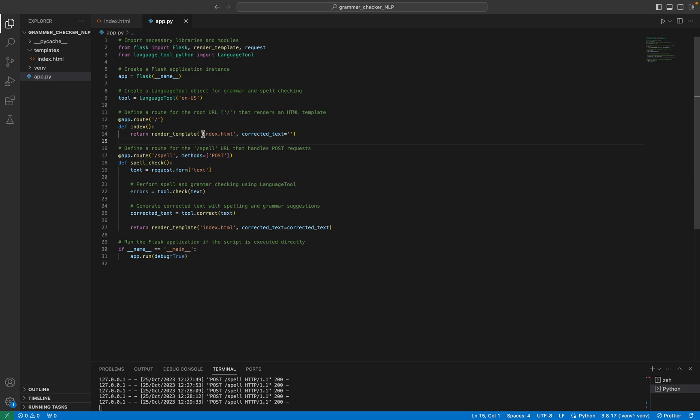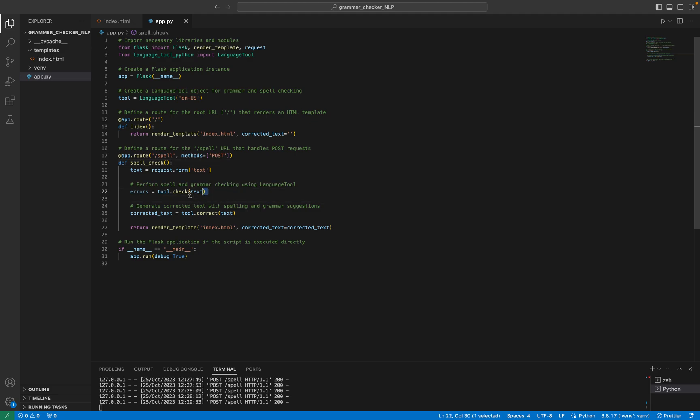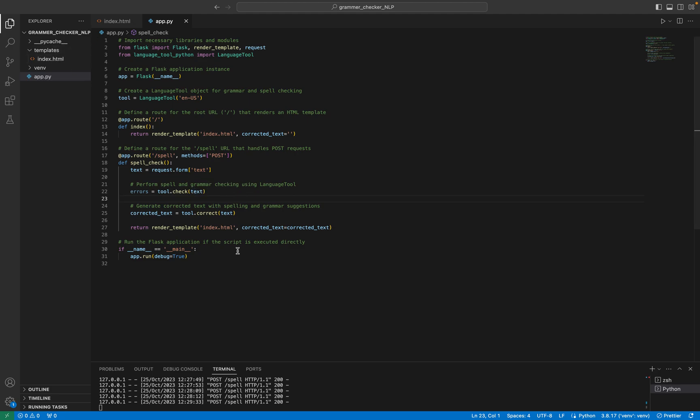This is the same name as the index.html file. Then we define a route for the spell checker URL that handles the POST requests, since we are using HTTP requests. Then we will perform the spell and grammar checking using Language Tool library. Here we are inserting the text from the HTML file.